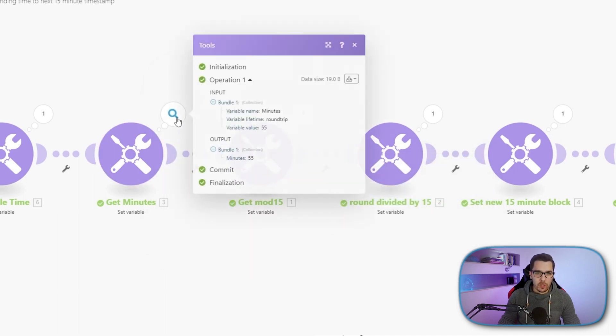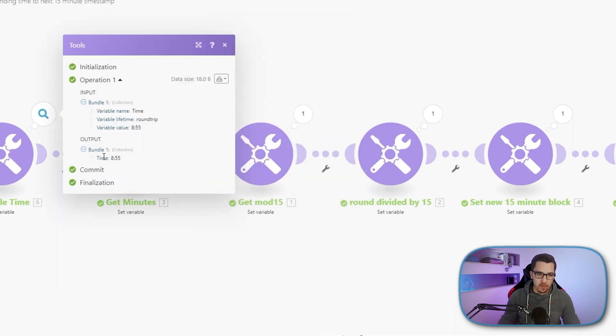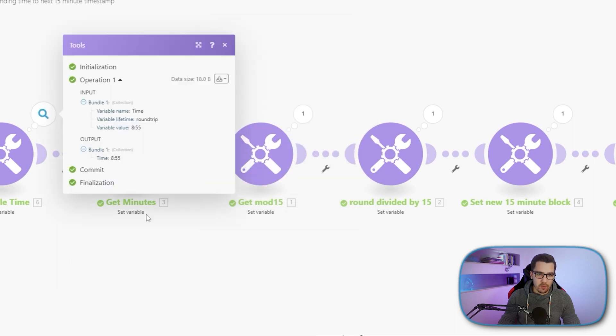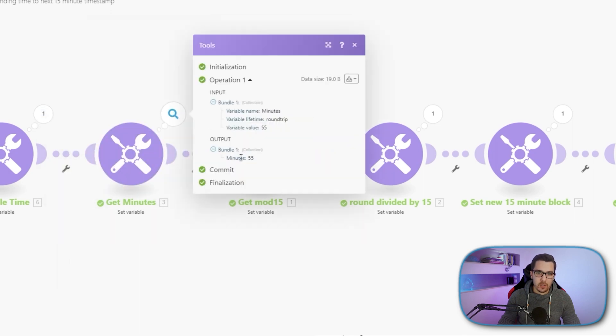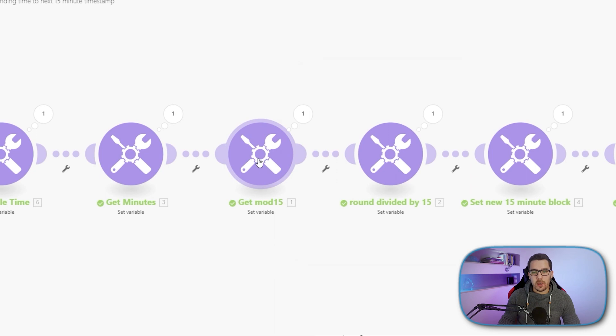So now once we got the minutes, we are having the 55 minutes, so it's 8:55. And now we're getting just the minutes.